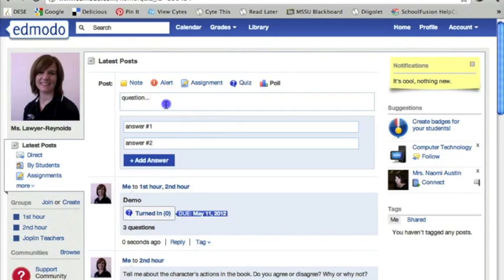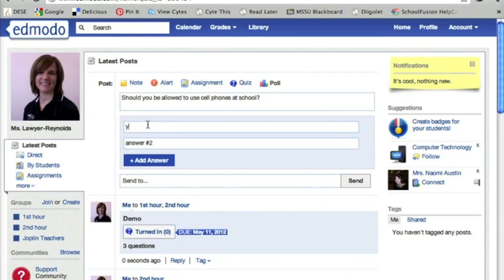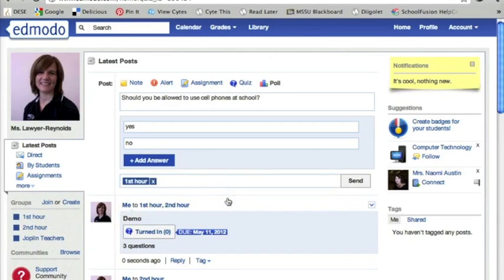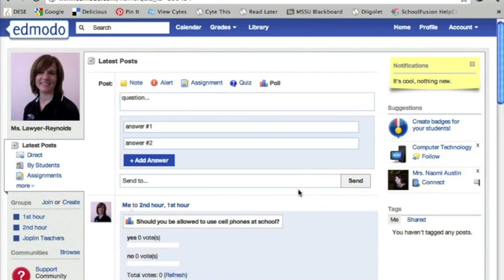Polls work very much the same way. For example: should you be allowed to use cell phones at school? I'm going to send this to first hour and second hour. Very easy to set this up.